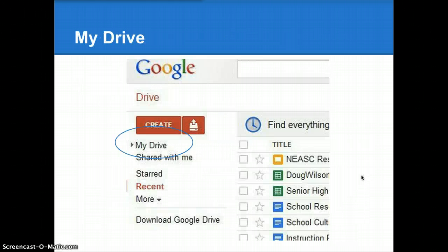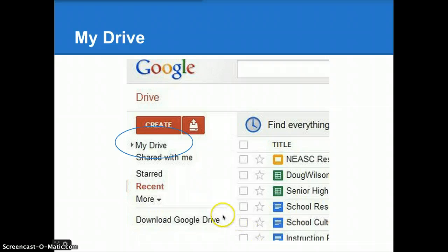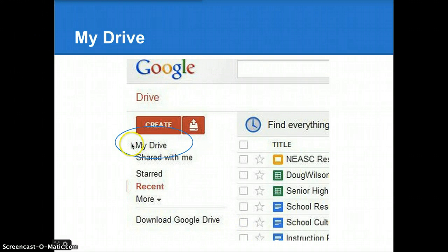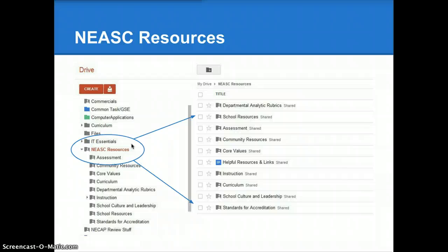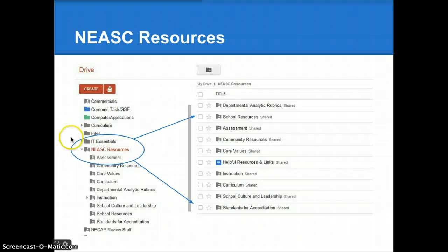Once you've logged in to your Drive, you should see an icon or a link that says My Drive. Click the arrow next to My Drive to open up your Drive. Some of you have been using Drive for a long time now, and you'll see your folders, curriculum, recommendations, other folders that you may have put together along with the documents you've been creating. First-time users, you might see just a folder that says NEASC Resources.